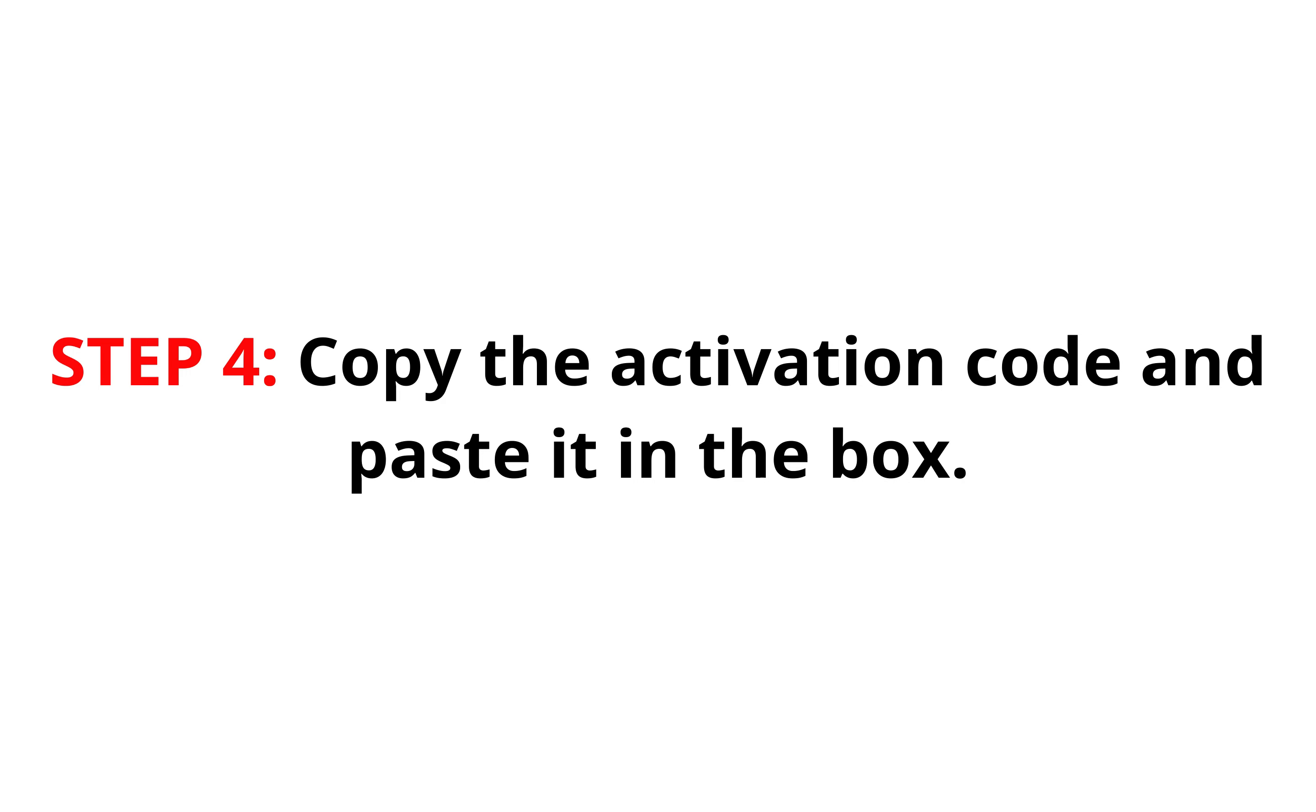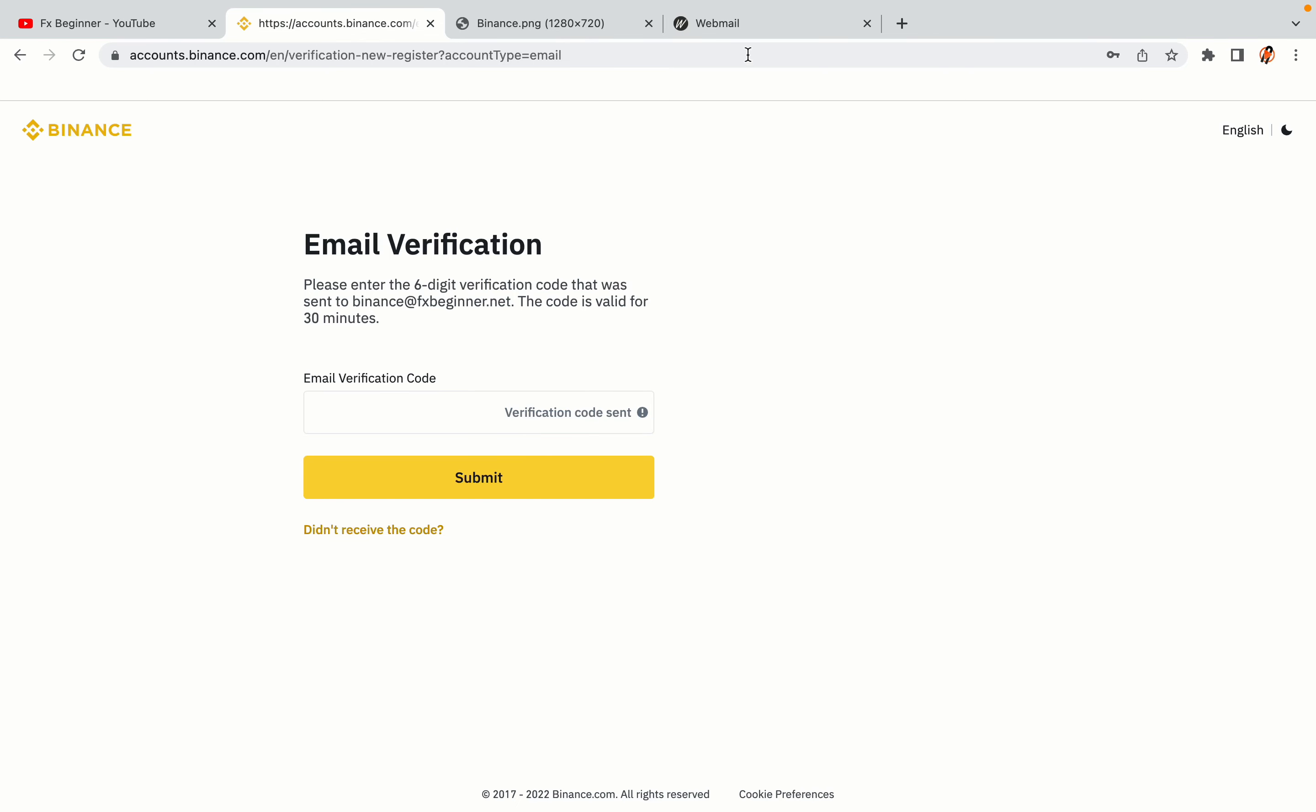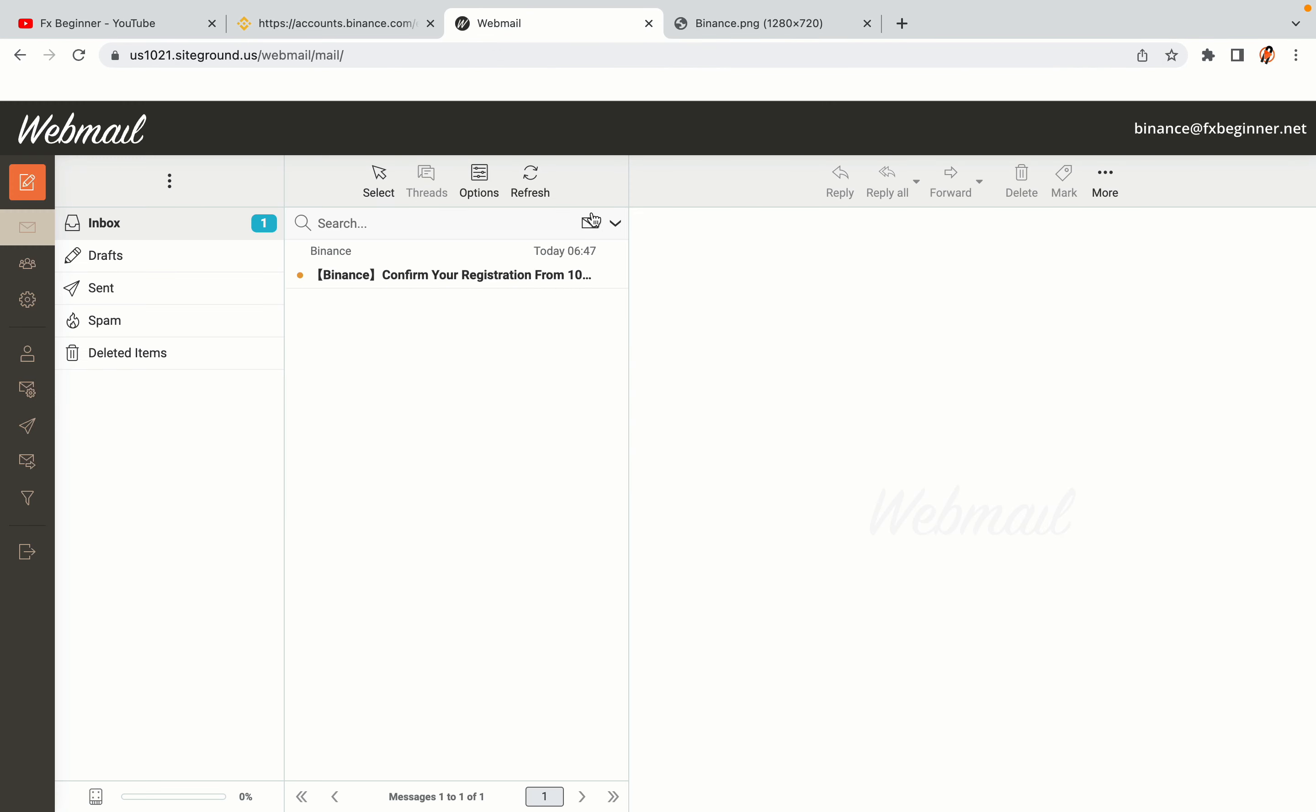Step 4. A confirmation code will be sent to your mail. Open your mail inbox, copy the code and paste it in the box to fully activate your Binance trading account.